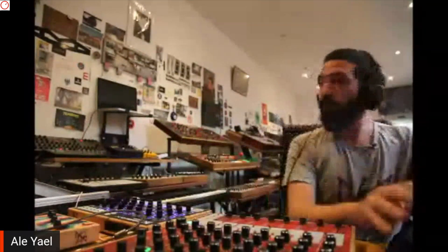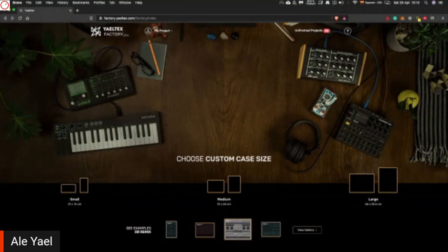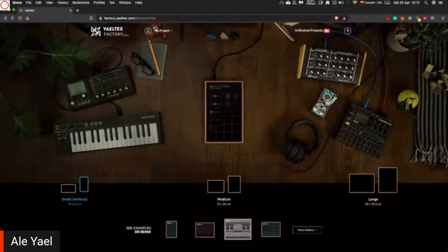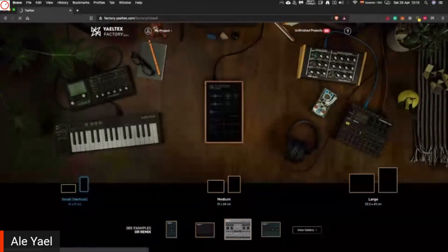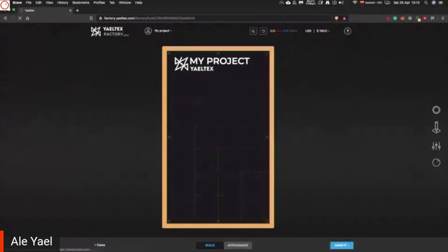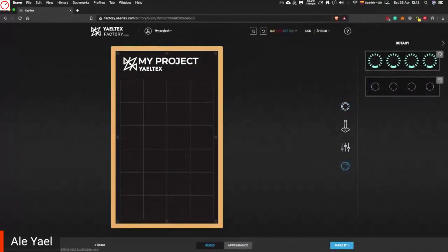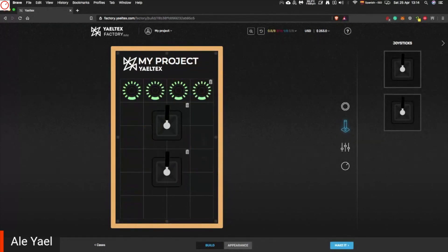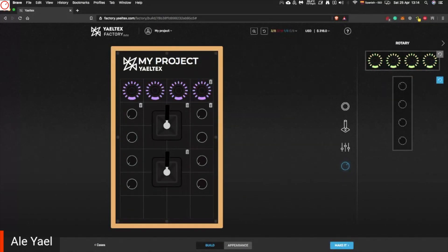Now I will show you the app for building them. Here we are in the Factory — this is how we call this app. On the landing page you choose which size you want to design on — this is your canvas. We select the size and go to the part of the app where you can start to build your controller. There's a toolbox with different modules, and you simply drag and drop them to your canvas and start designing your controller. We can go crazy and do whatever we want.